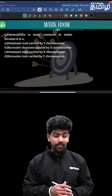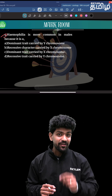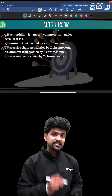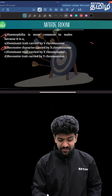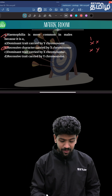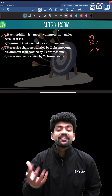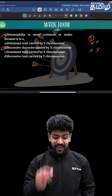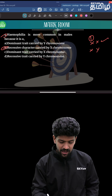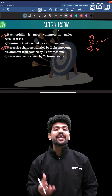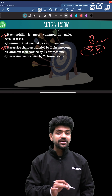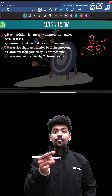Haemophilia is more common in males because it is a recessive character carried by the X chromosome. Females have two X chromosomes — if one X is affected, the other healthy X makes her a carrier. Males have only one X, so if that X is affected, they have the haemophilia condition. That is why it is very common in males.